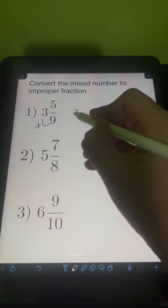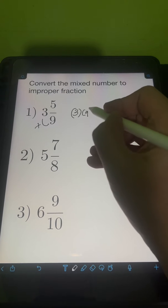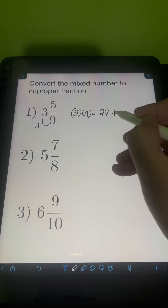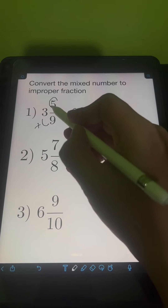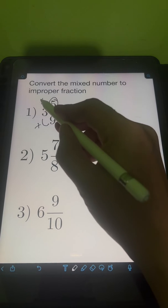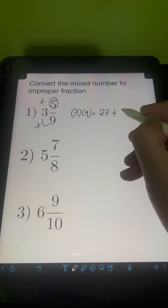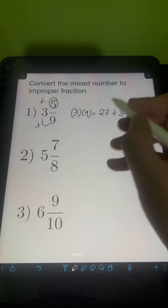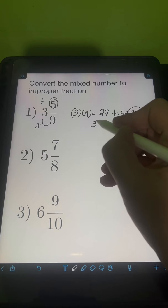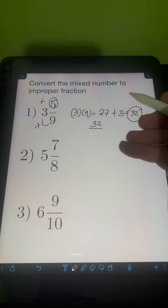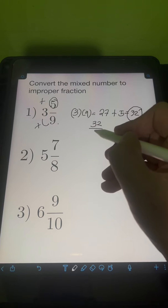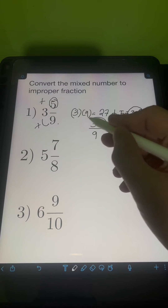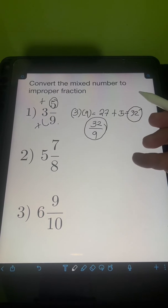So we have 3 times 9, that's 27. And then we need to add the product to the numerator, 5. So 27 plus 5, that's 32. So 32 will be the numerator of the improper fraction. And then we just need to copy the same denominator of 9. So 3 and 5 ninths is equal to 32 over 9.